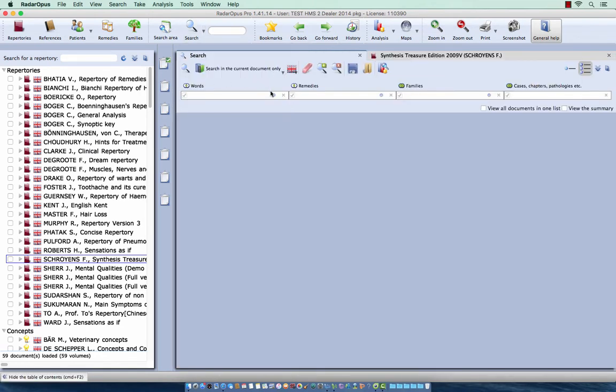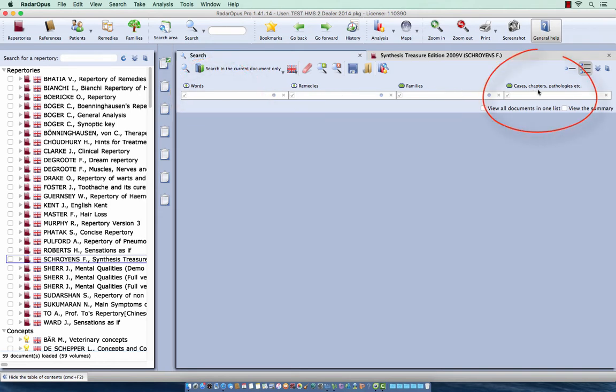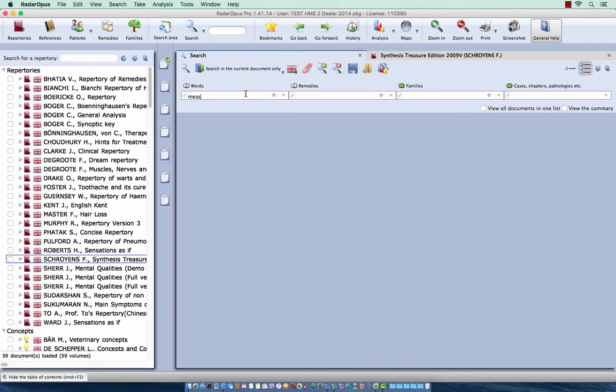Now what is the difference between just a simple word search or, we go here to the right box, when we search here for a certain pathology. So if I search here for a word, let's do measles.